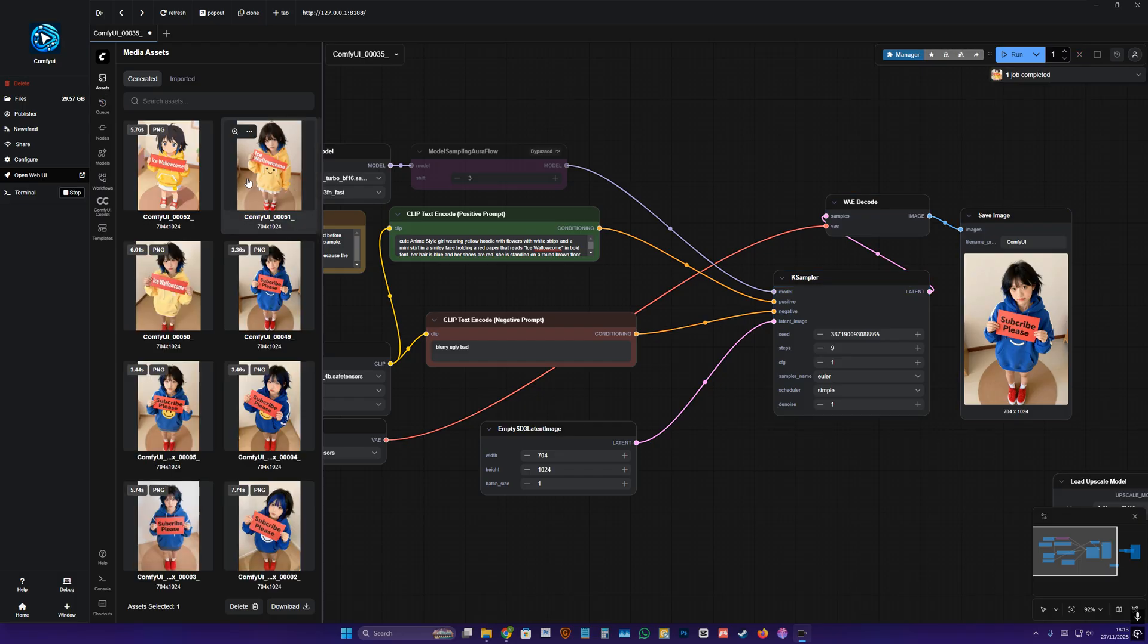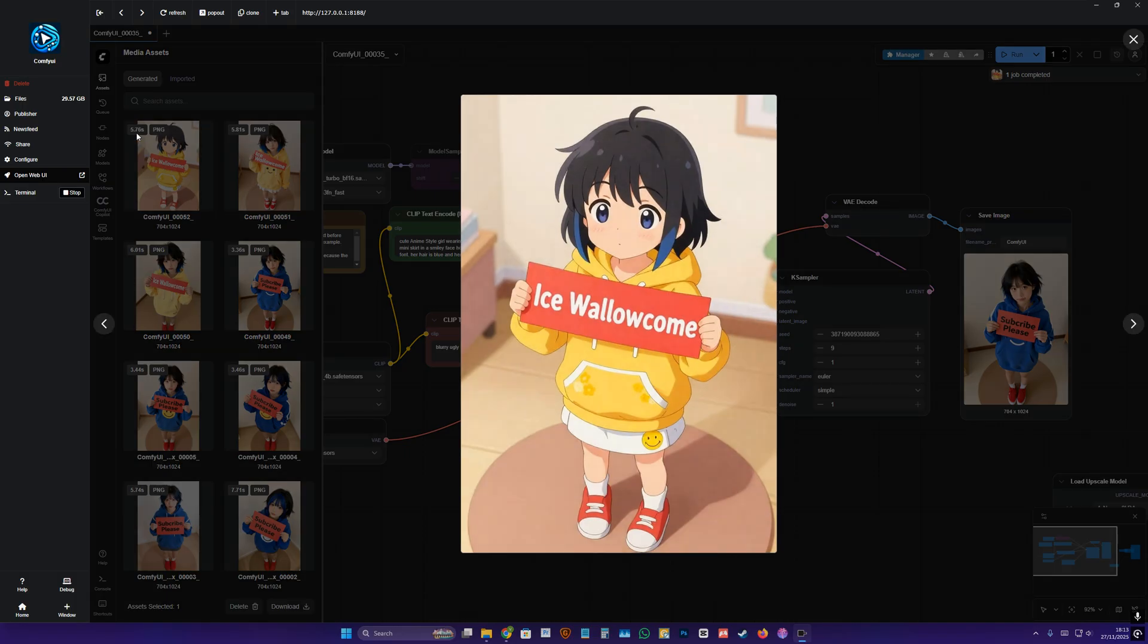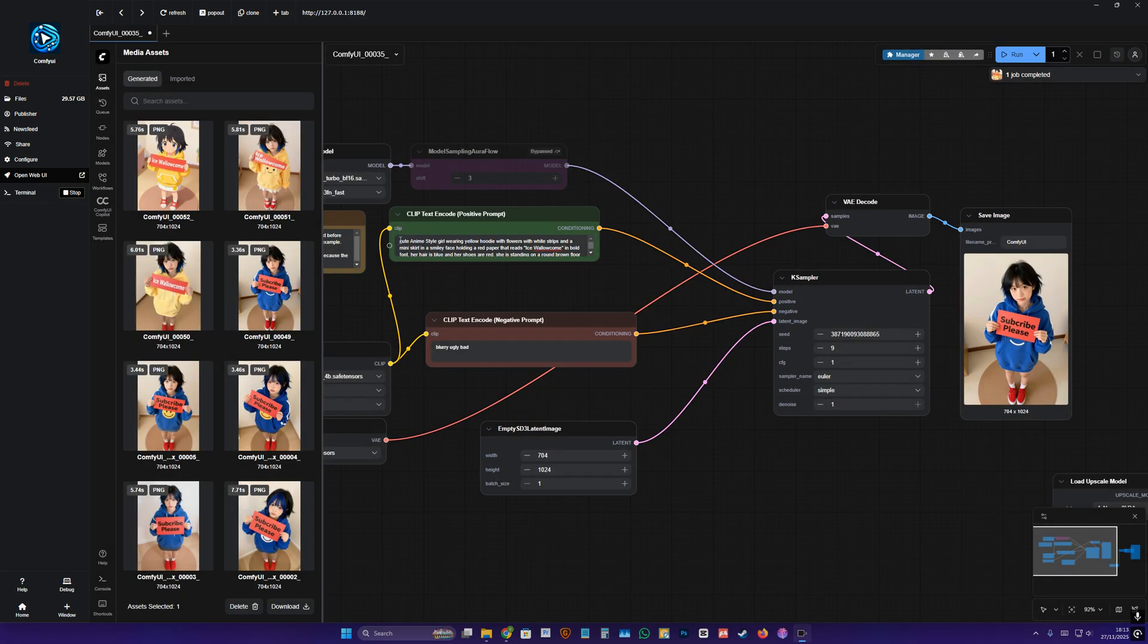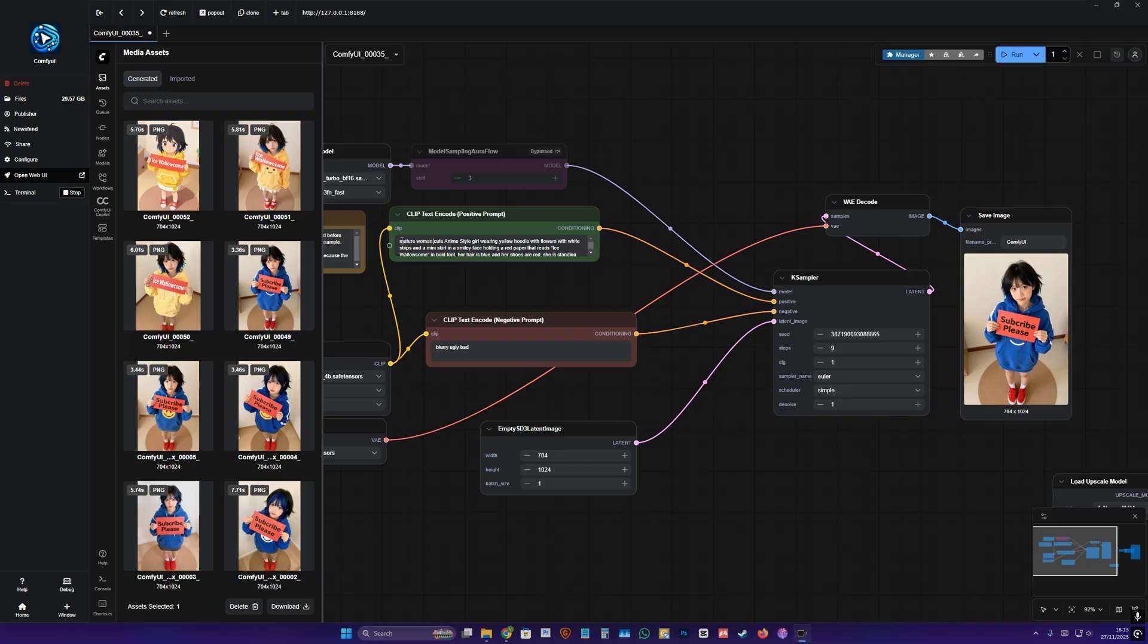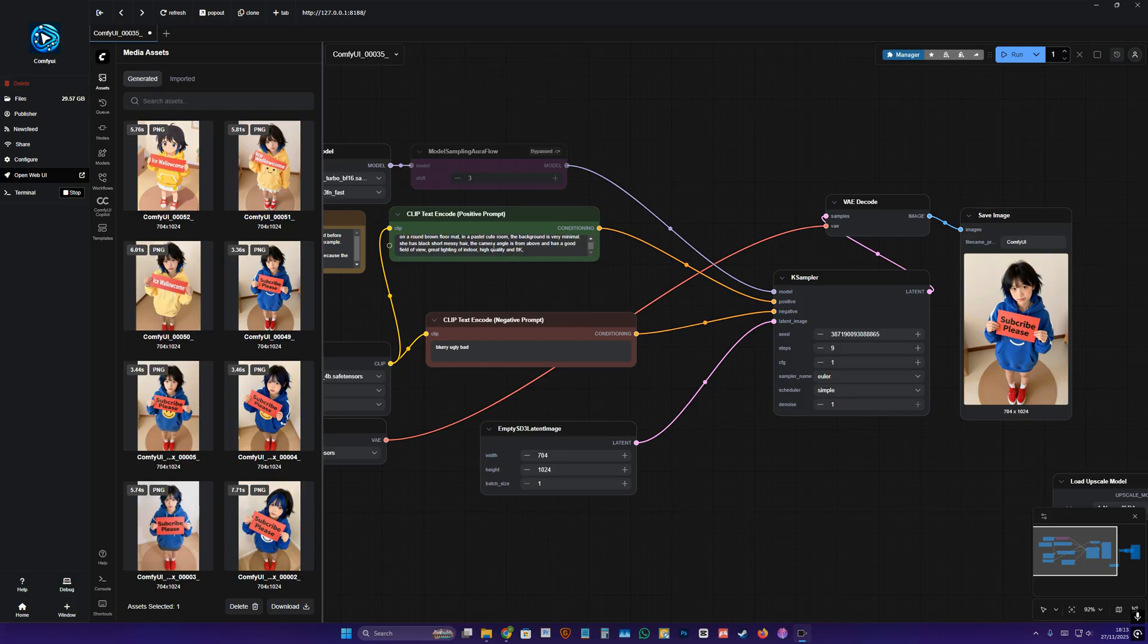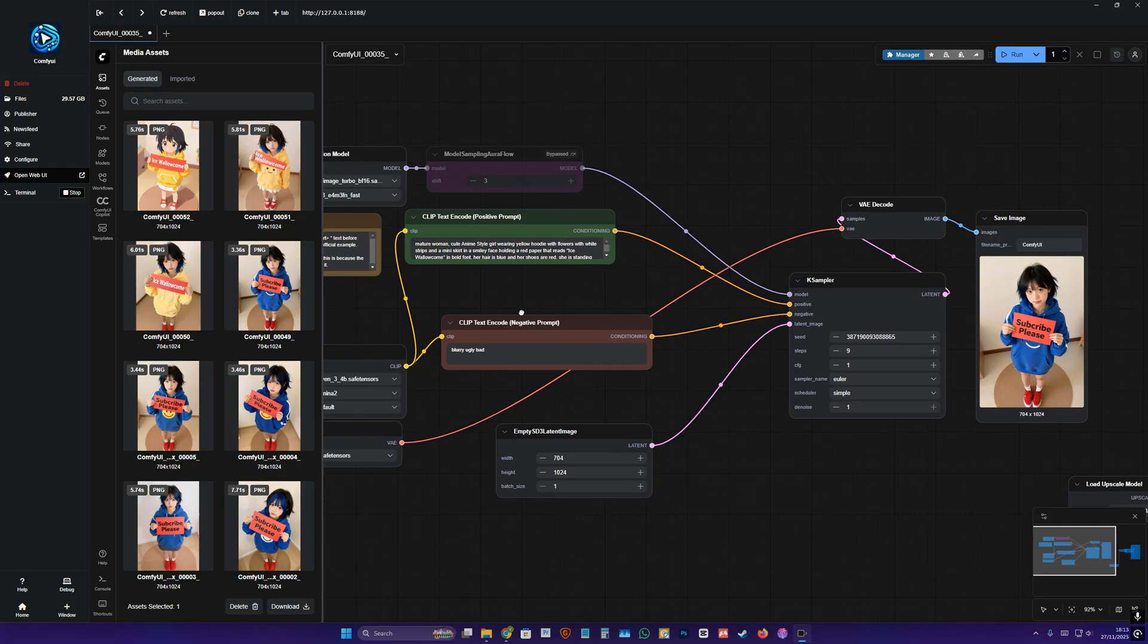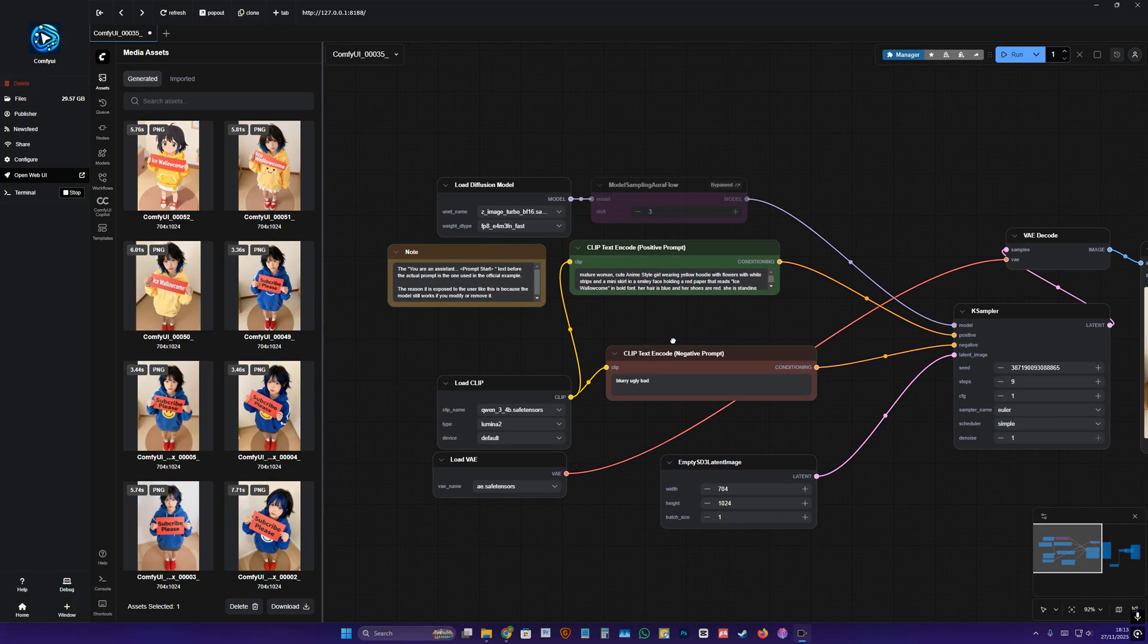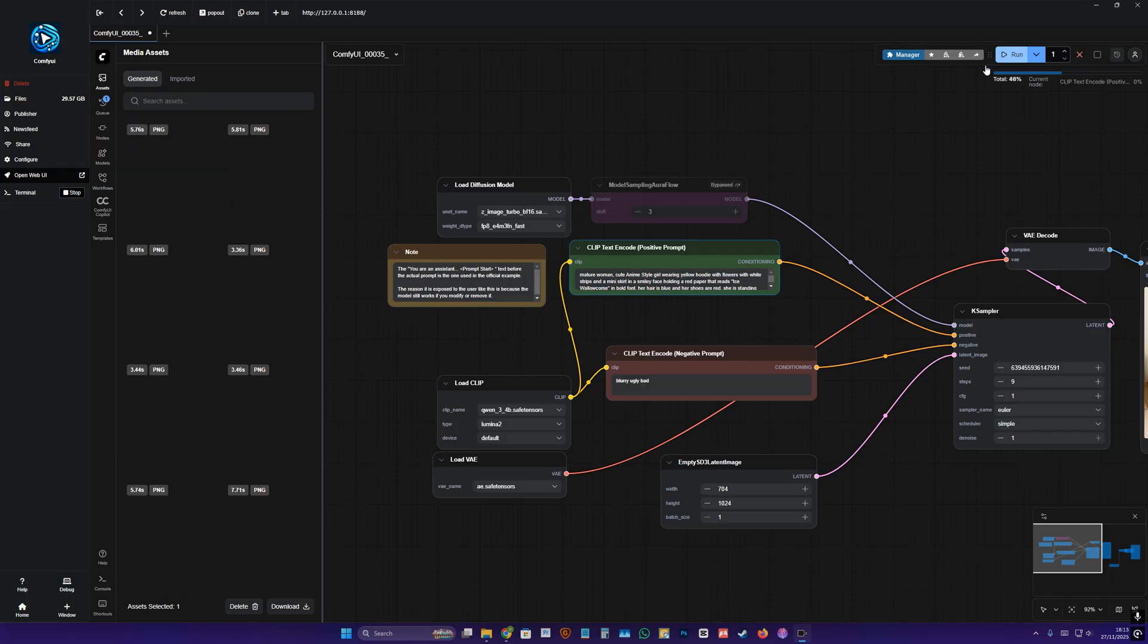It took me 5.6 seconds for some reason, and we have it. I didn't want that, mature woman. Fine, I guess.